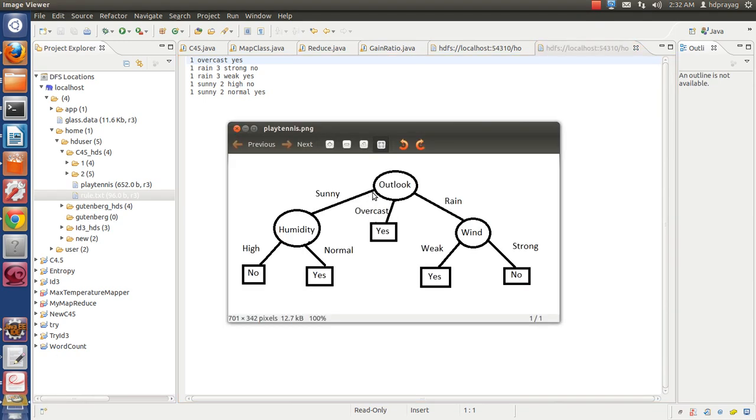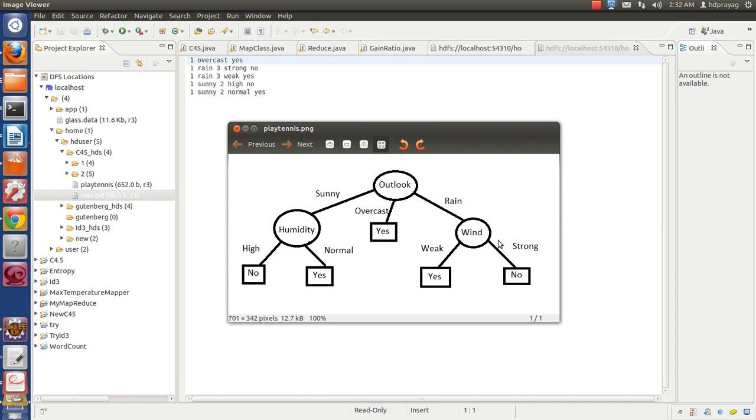In this image, we are defining the attribute outlook. If it is overcast, then we will go to yes because we will play. If it is rain, we will check the second attribute that is wind. If the wind is weak, then we will play. If the wind is strong, then we will not play.